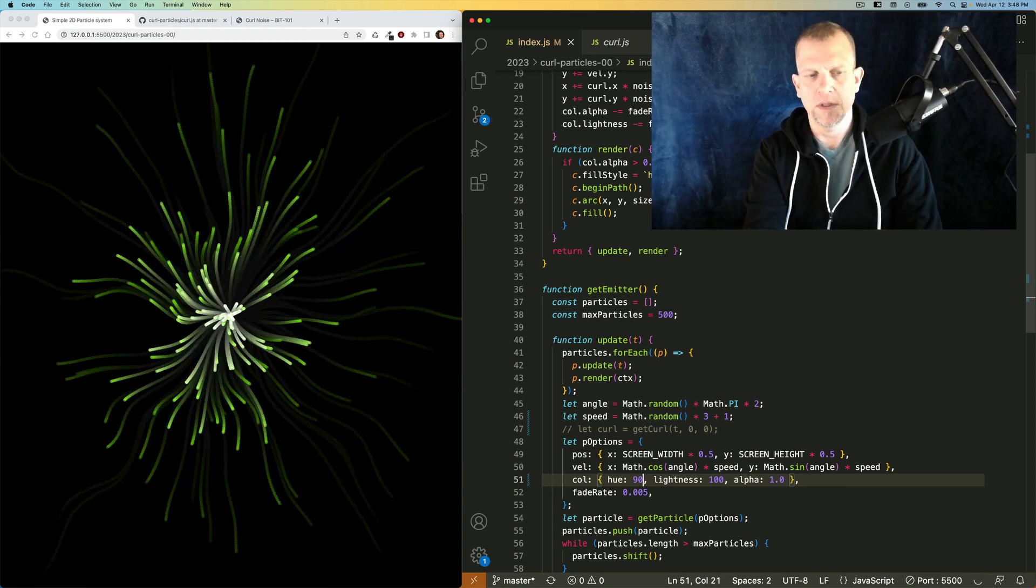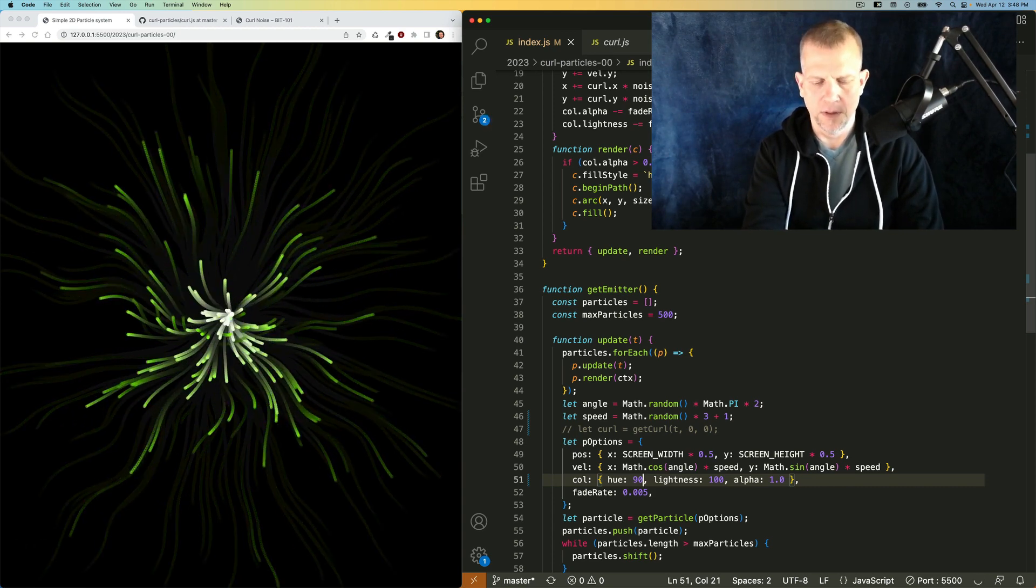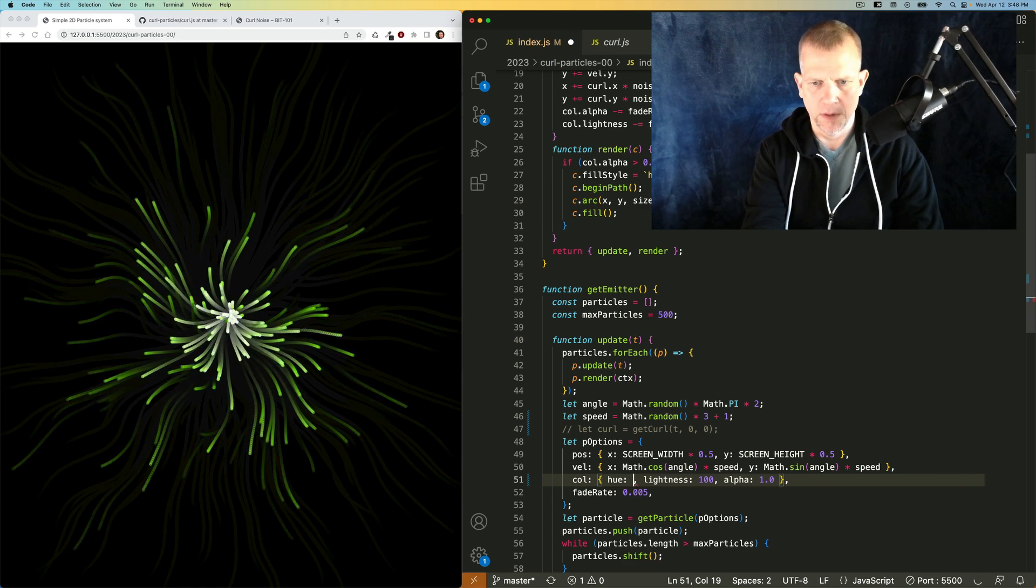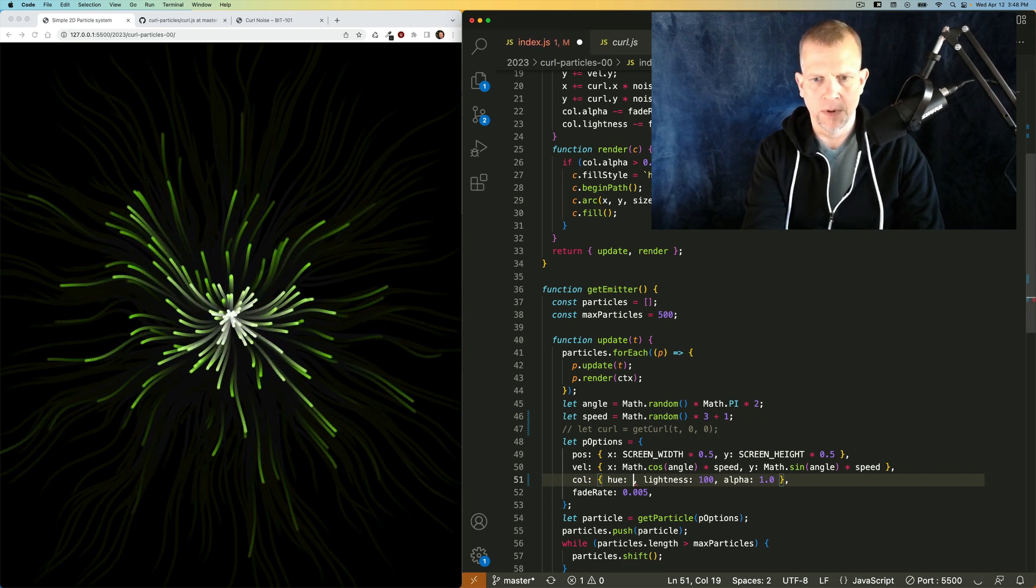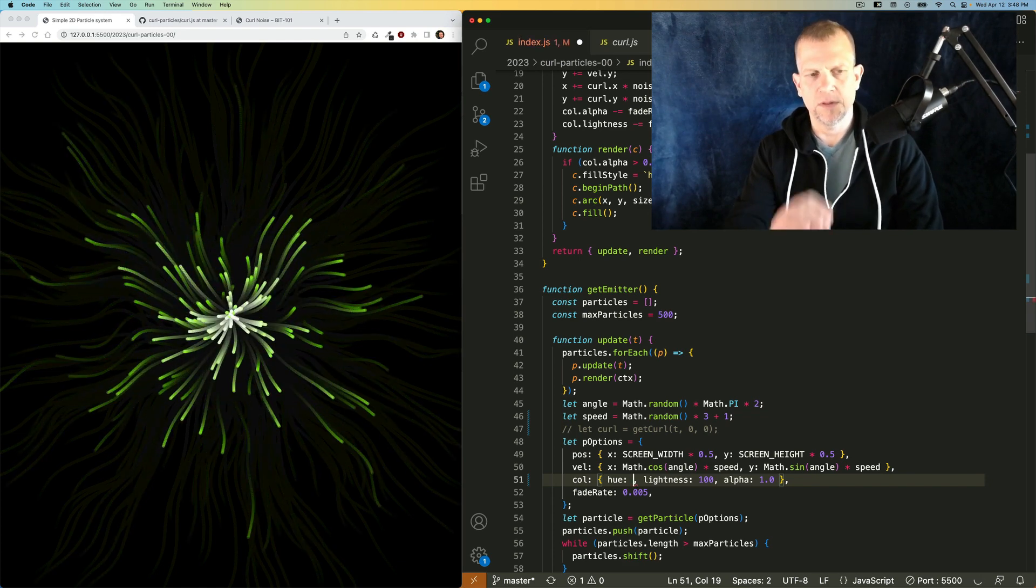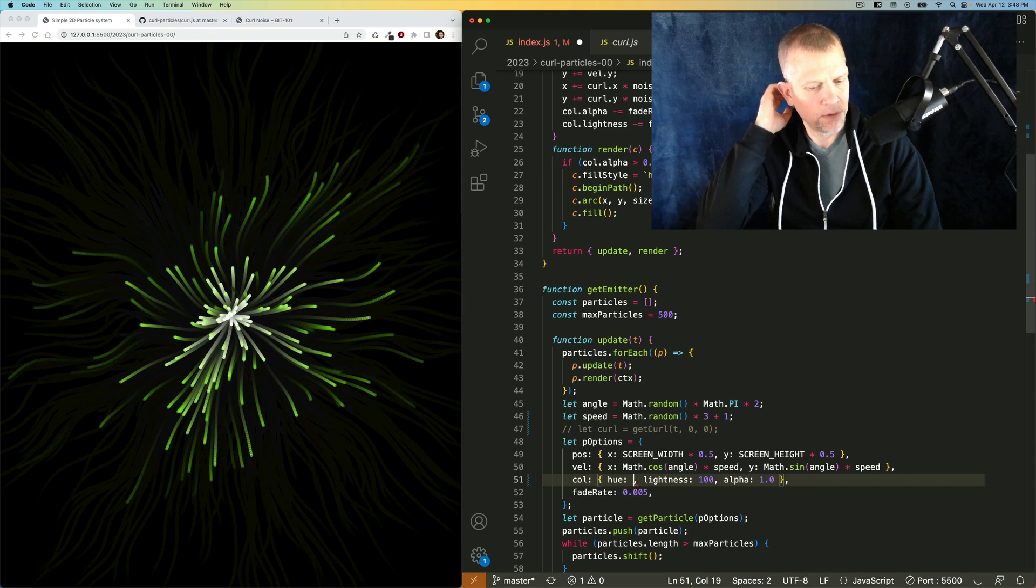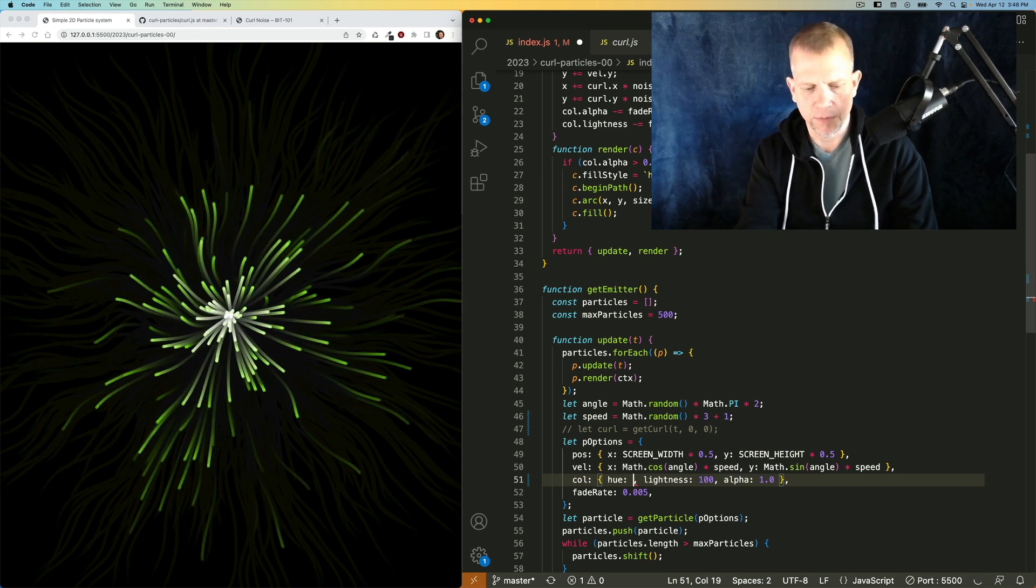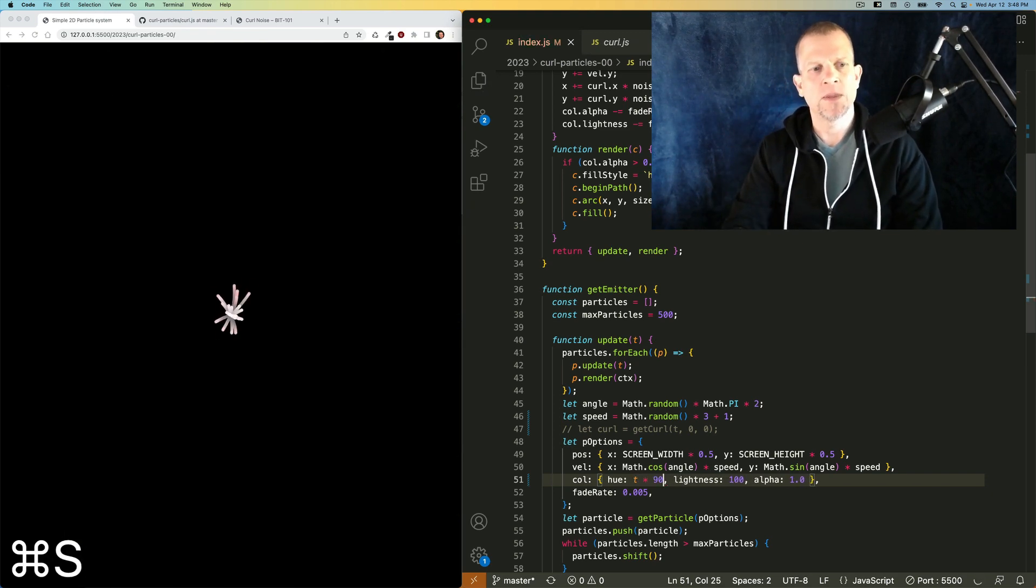Cool. So you get the idea, I hope. What I want to do is to see that change over time, though. One way to do that would be to just use this t value.